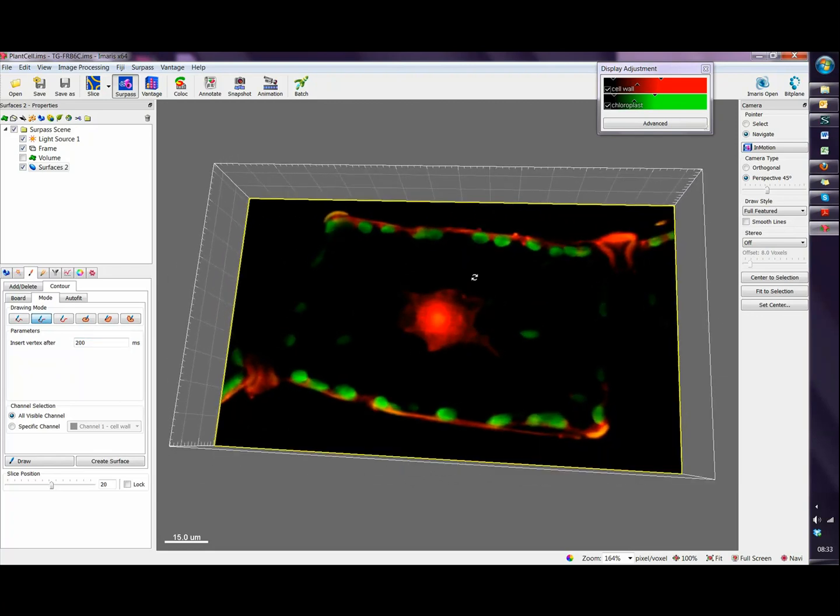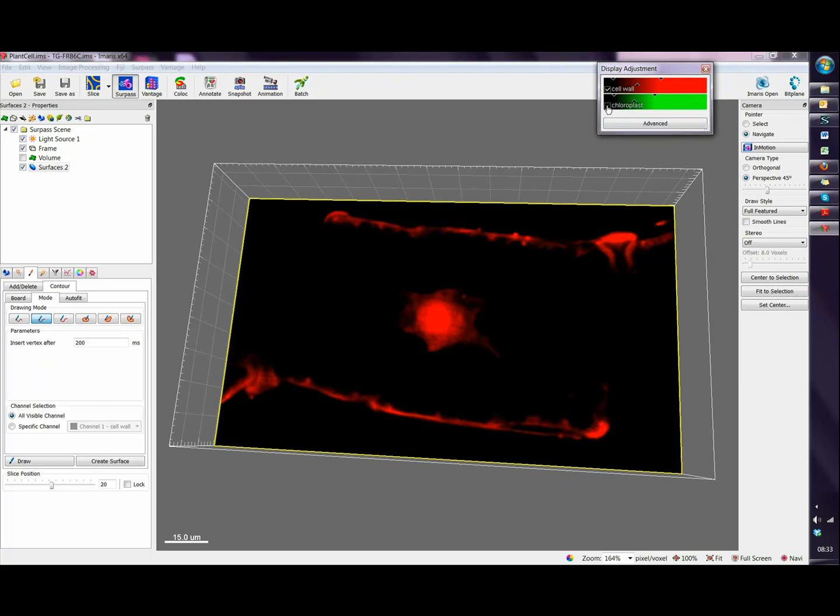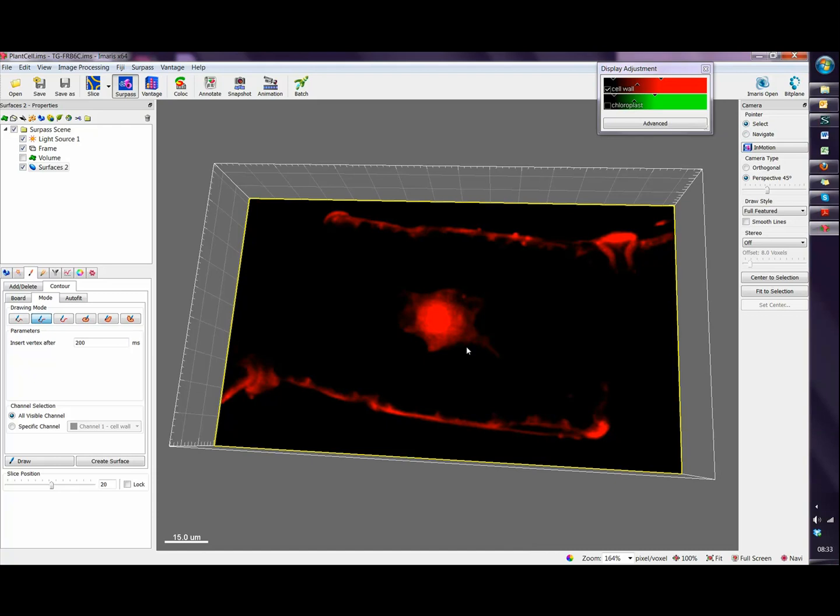So let me turn off the green channel as I will be drawing on top of the red channel. To start drawing it's very important to have the pointer in the select mode. Now my pointer is an arrow, and to start drawing we have to click the drawing button here. So now my pointer is a cross.